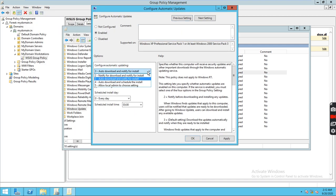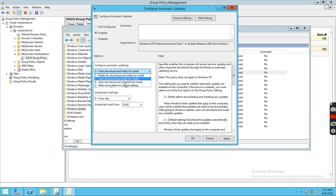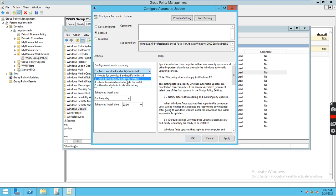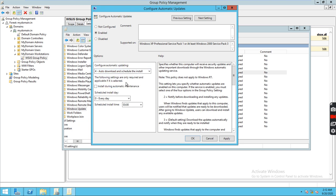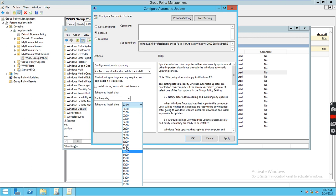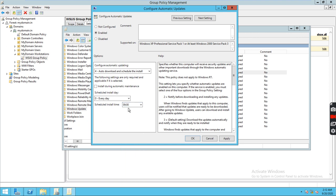Click Enable. You can select auto download and notify for install, or auto download and schedule the install. For workstations we can select schedule the install, and for servers we can use notify for install. Let's go with schedule the install and set a time like 9 AM.